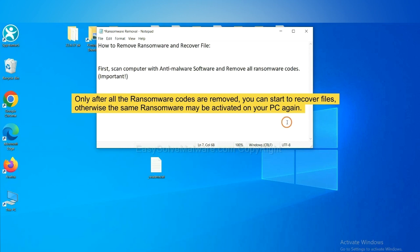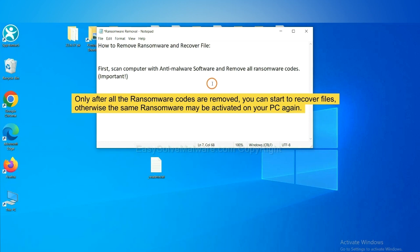To remove digital ransomware, first we need to use professional anti-malware to scan your computer and then remove all the ransomware cores. This is important because the cores might activate the ransomware sooner or later if you do not remove all of them. So we are going to use SpyHunter 5 to scan your computer.